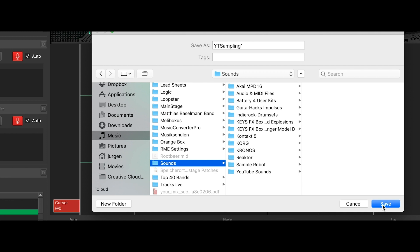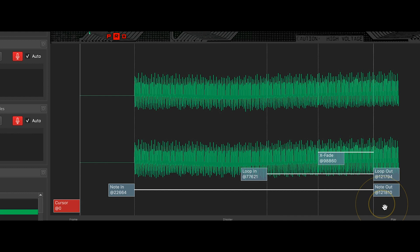Save. Now we can close Sample Robot. Now I have to connect a USB stick to the computer and copy those samples to the stick so I can connect it later to the Kronos and import it.